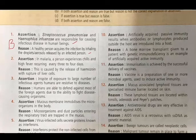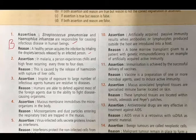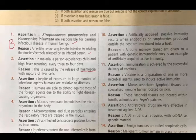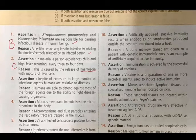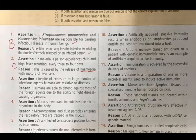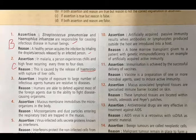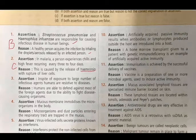Question 2 - Assertion: In malaria, a person experiences chills and high fever recurring every three to four days. Reason: This is caused by the release of toxic chemical hemozoin with rupture of liver cells. The assertion is true, but the reason is false — it is the rupture of RBCs, not liver cells, that releases hemozoin. Answer: C.